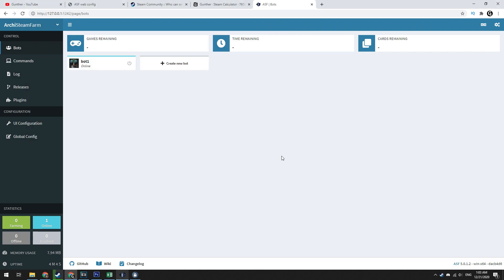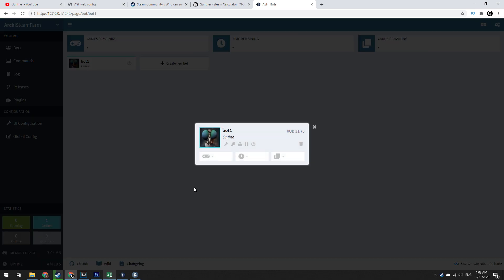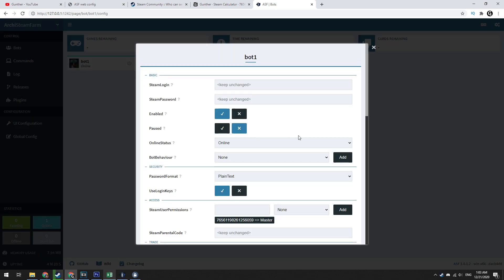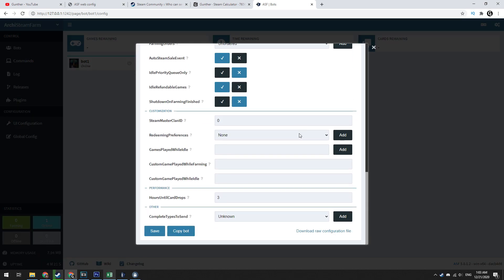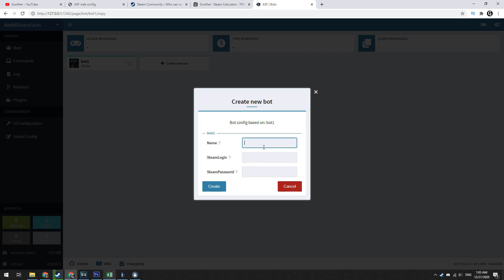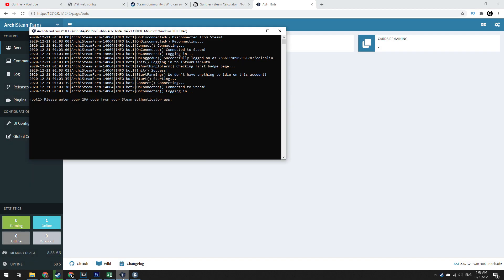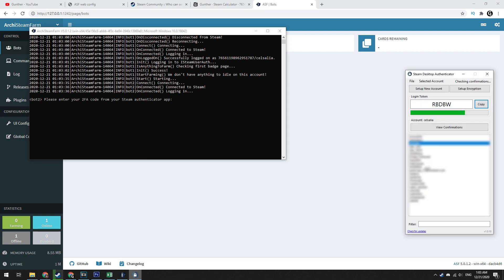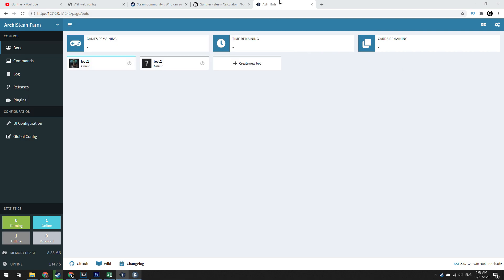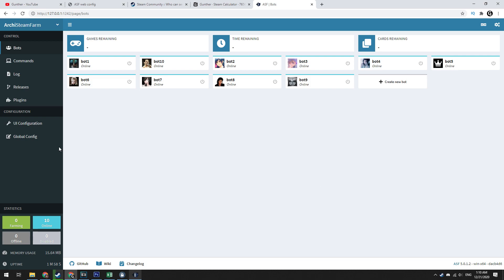Now, to create the second and the next accounts, you just need to copy the configuration of the first. To do this go to configure the first account and click copy bot. Enter login and password of the second account and paste the Steam guard code of this account to the console. Using this way I added 10 of my accounts.